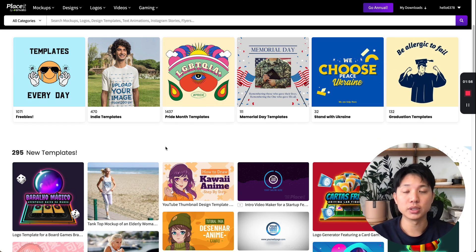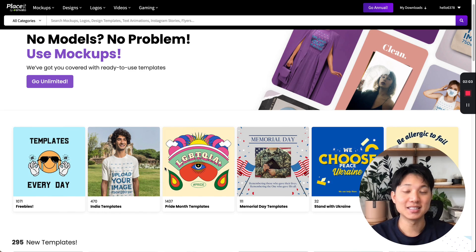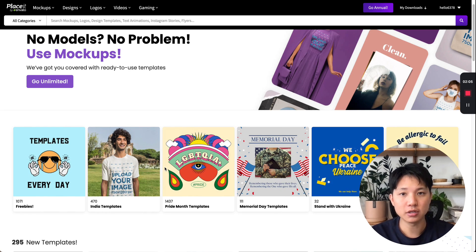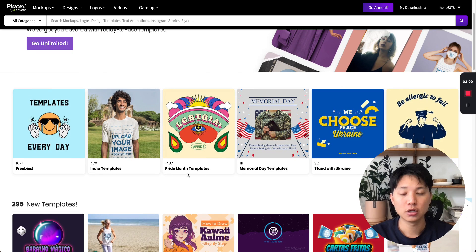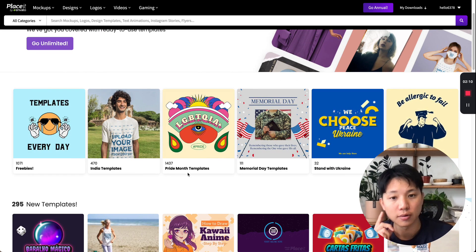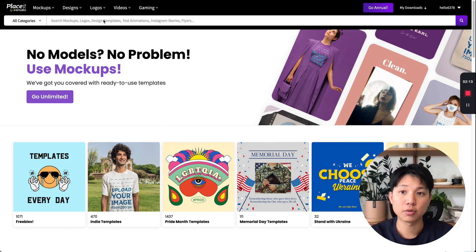You don't need to use any crazy design software. This is going to be a quick drag-and-drop method using a site called Placeit, which I'm about to show you how easy it is to do. Whether you're selling any kind of print-on-demand products, they kind of have you covered.